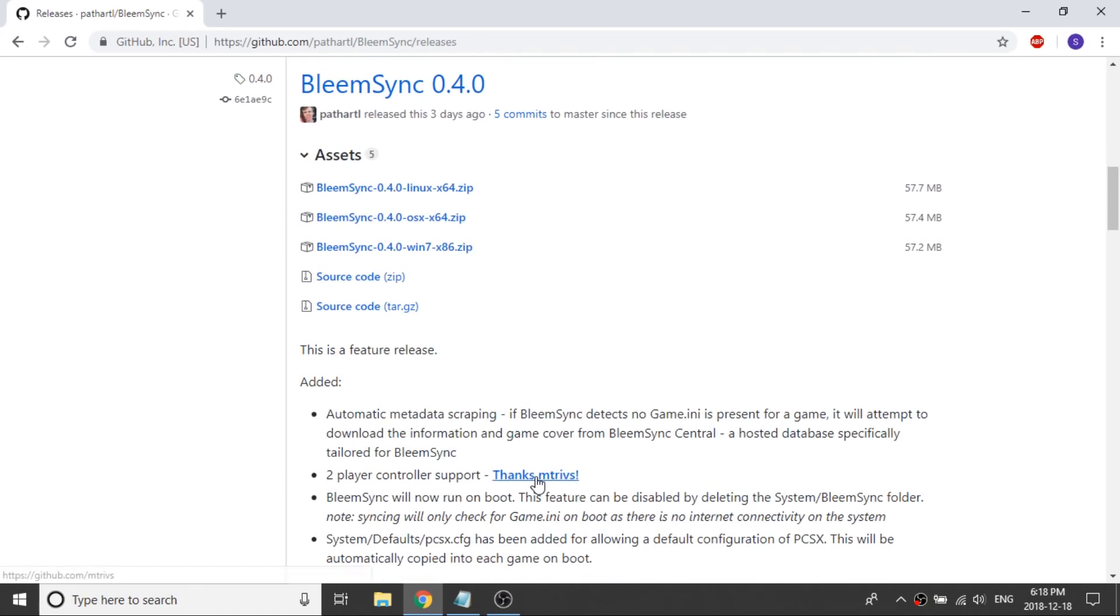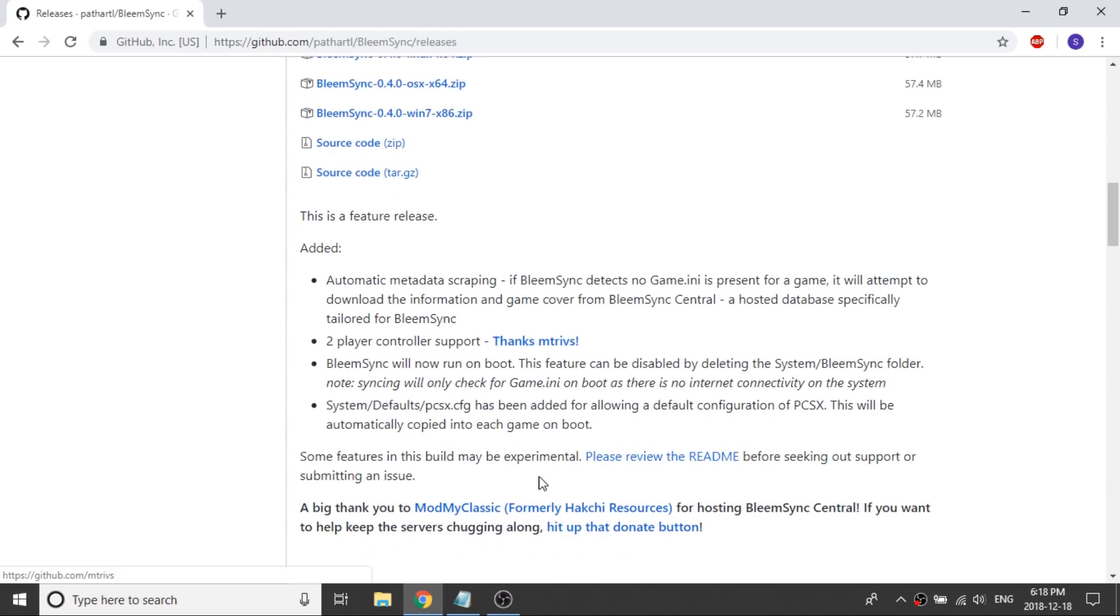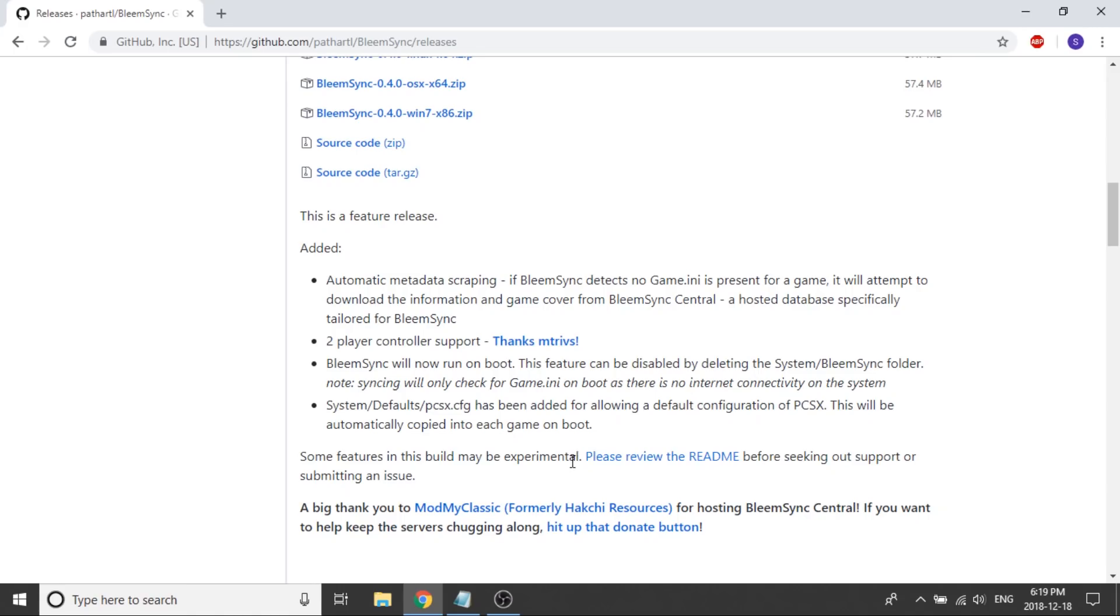This is a really big change. They've added an automatic metadata scraper so inside of each game folder we were editing a game.ini file and then we were putting in the disk data, the name of the game, the number of players, who the publisher was and all the information related to the game. What they've attempted to do is install something like an automatic scraper that will attempt to download the information and game cover art from their own central database if you don't already have it.